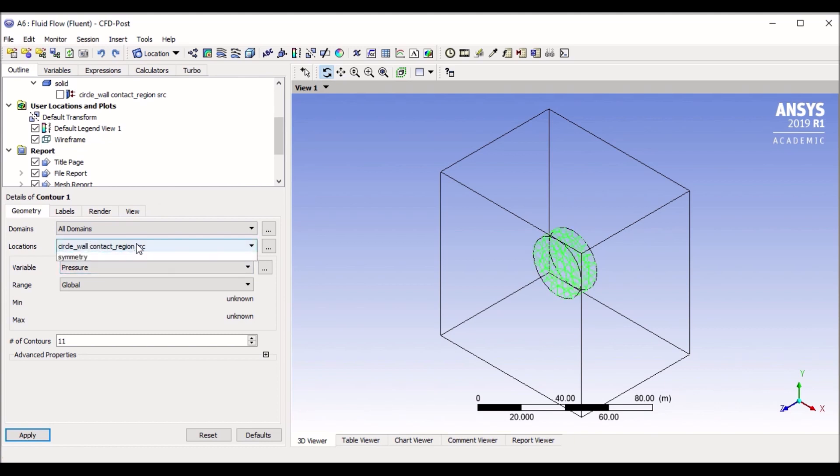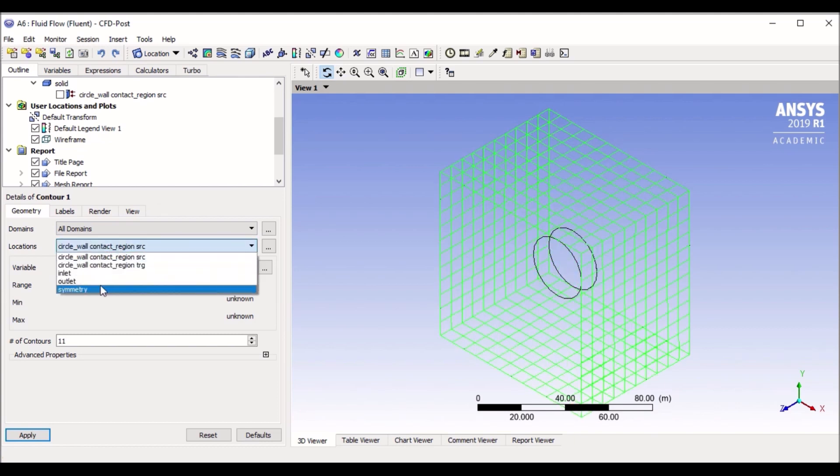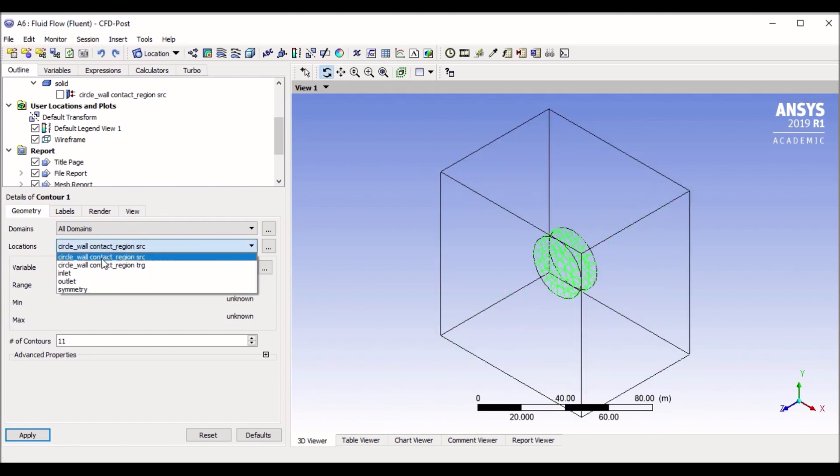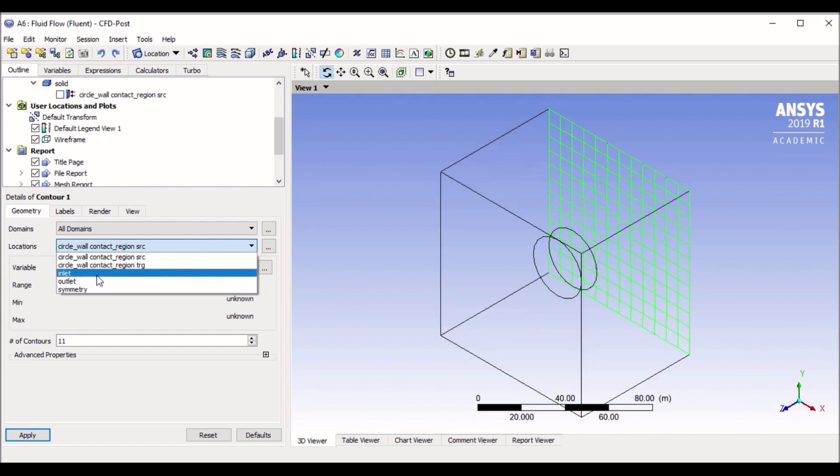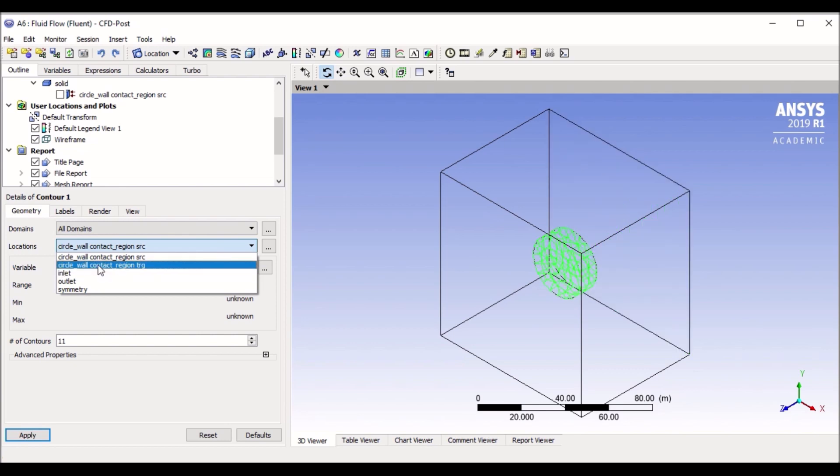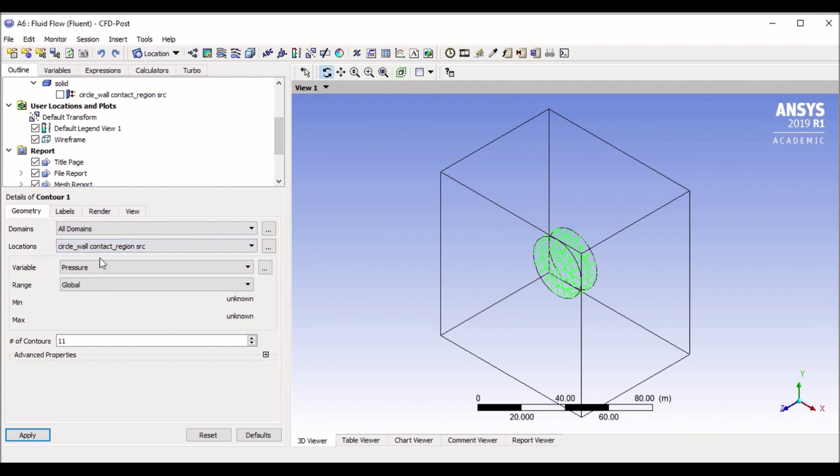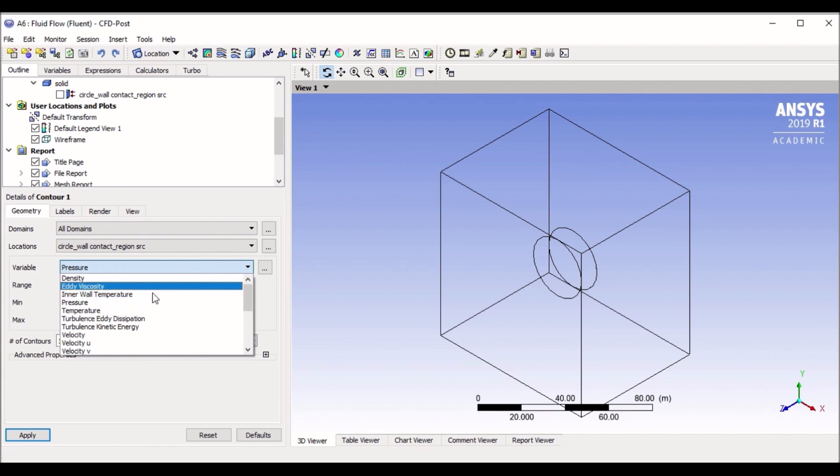If I go to contour, contour one, it asks me which part of my model do I want to see my contour. So if I select my inlet or if I select my circle, which is the region that I want, let me go to circle.